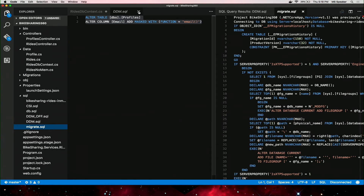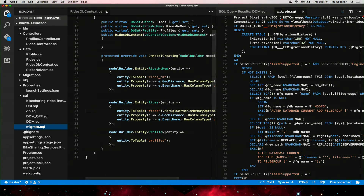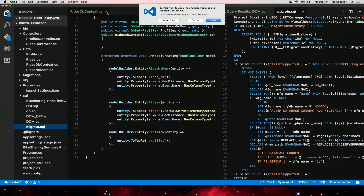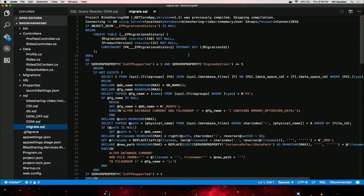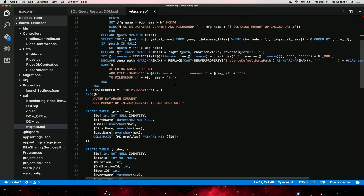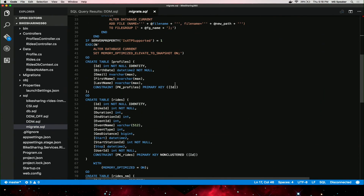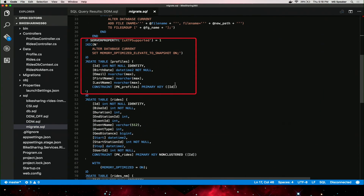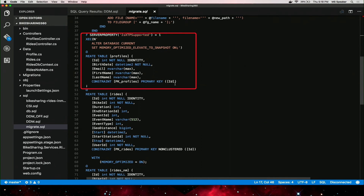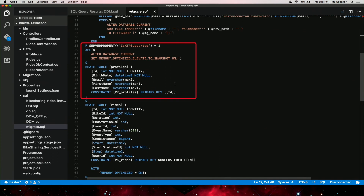Let's have a close look at this quickly. Now, if you see this, this is the complete migration script with DDM — dynamic data masking — in-memory, and CCI. We're pretty much good to go and migrate this to our SQL Server in the cloud, or I should say SQL Database in the cloud.